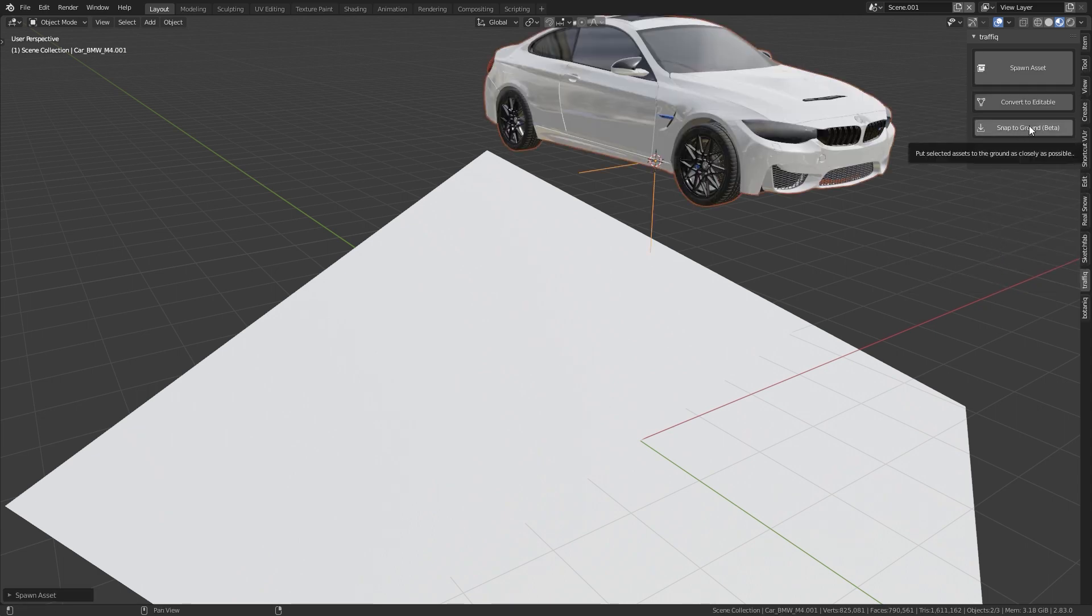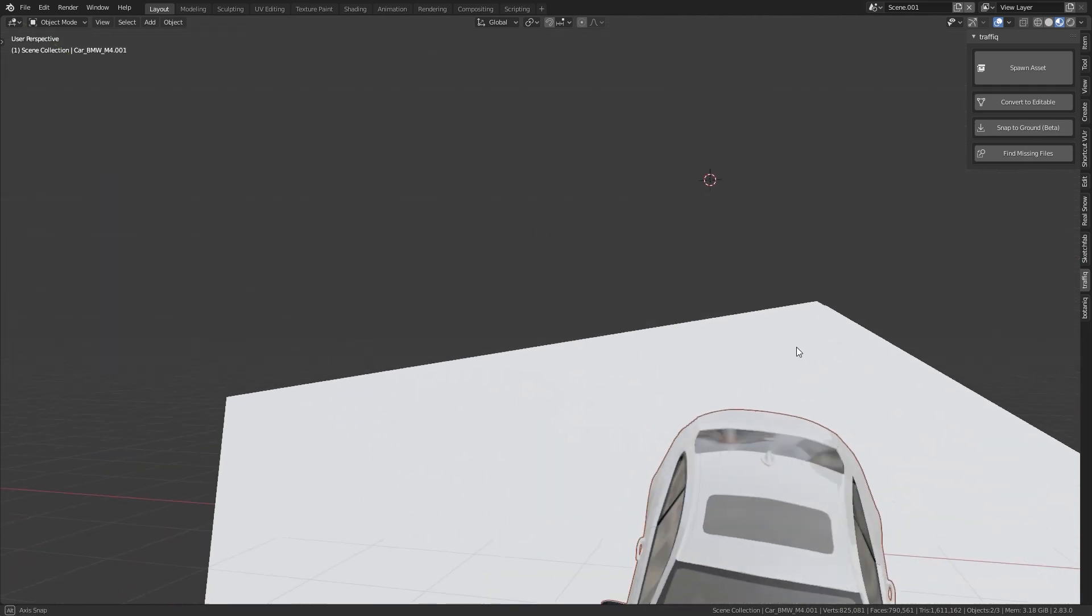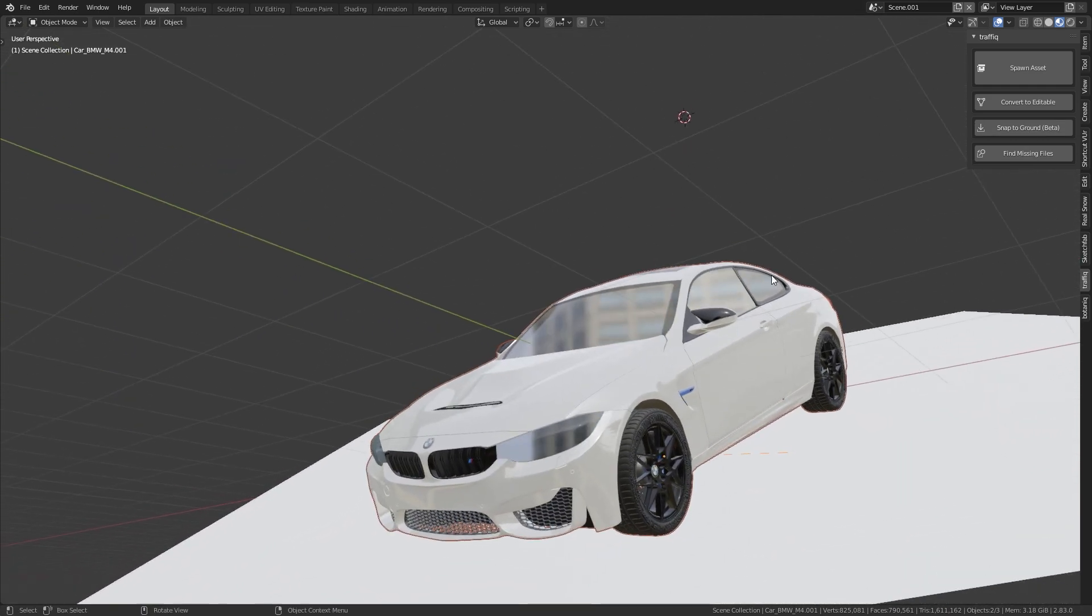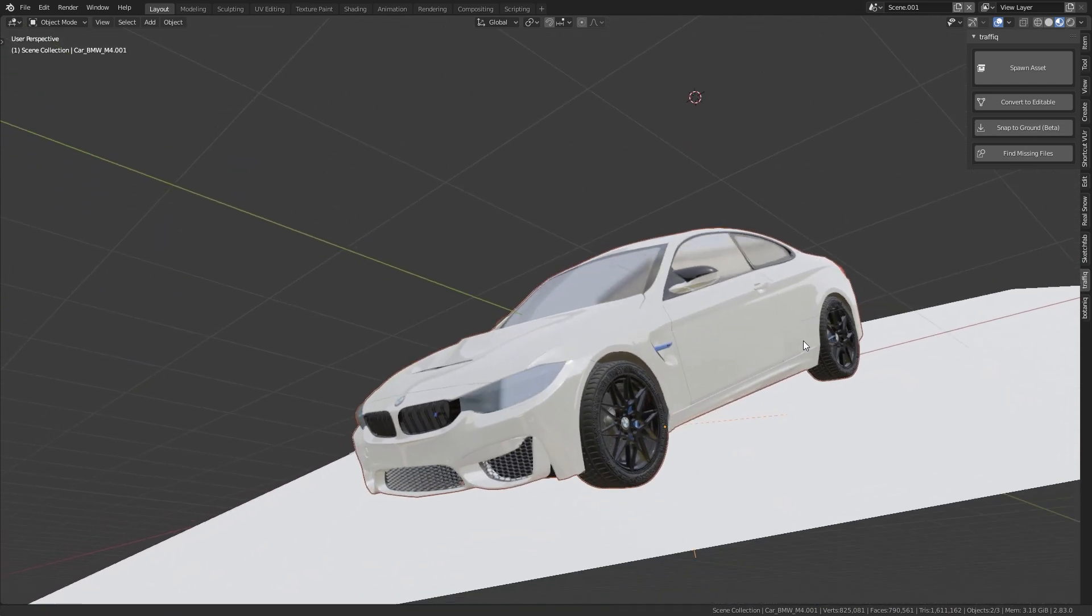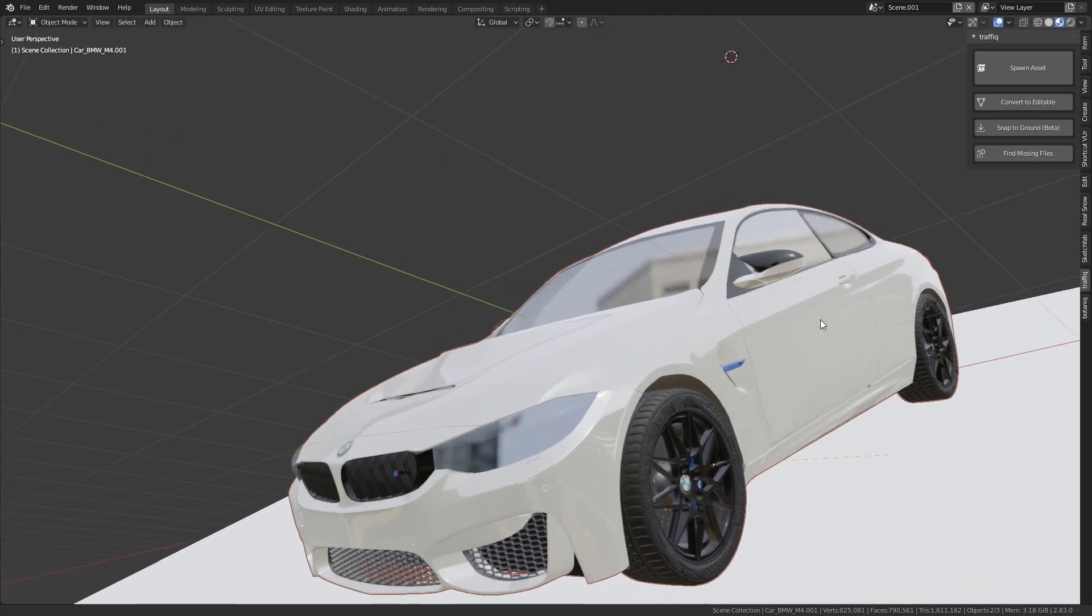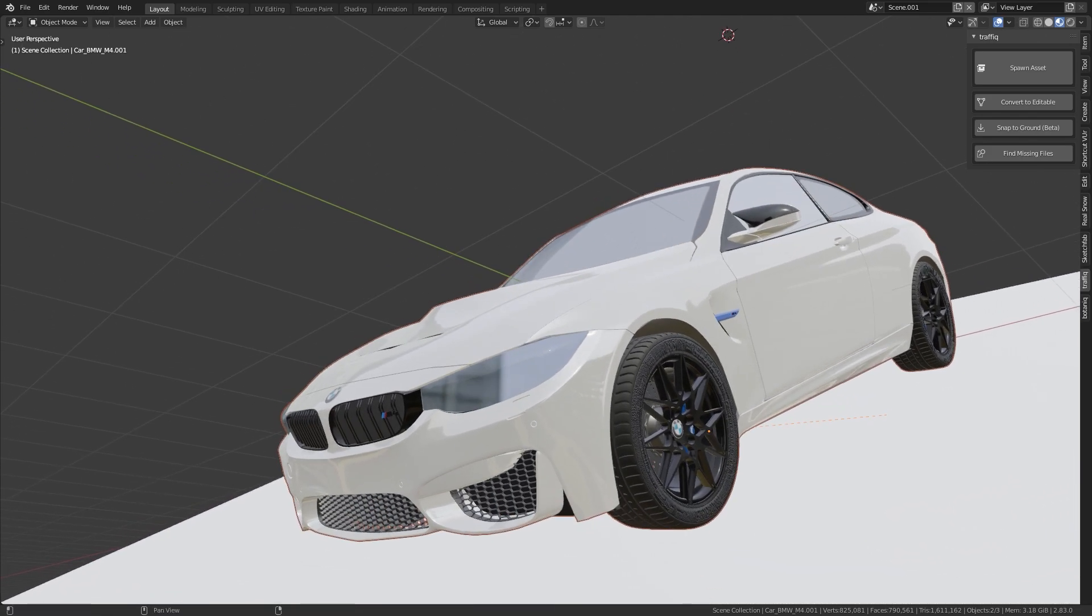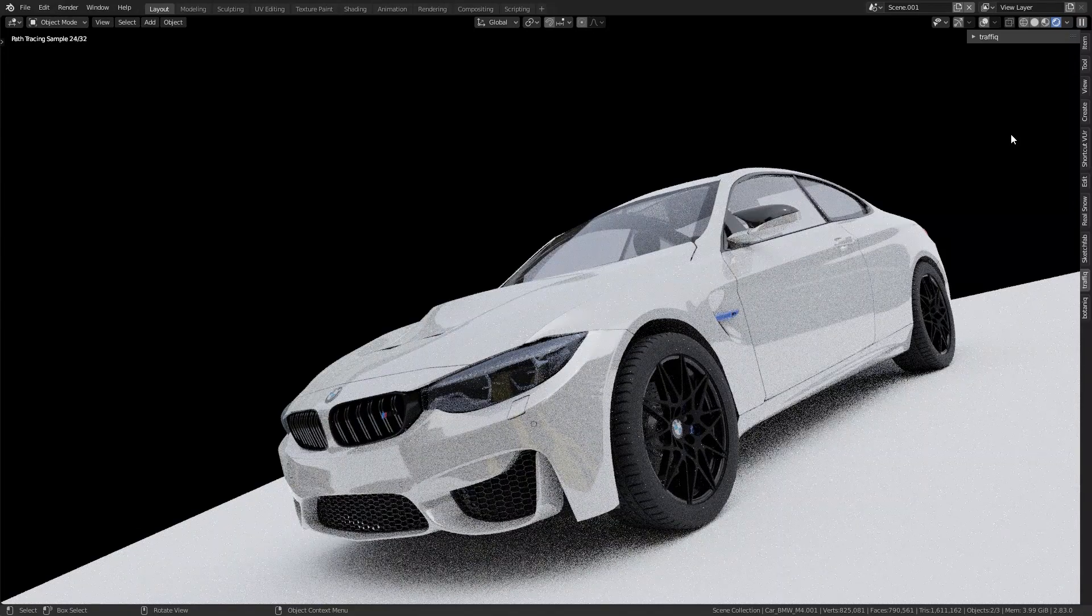The snap to ground feature makes it easy to perfectly place the objects in your scene. The models all have a very high quality and are optimized for Cycles and Eevee.